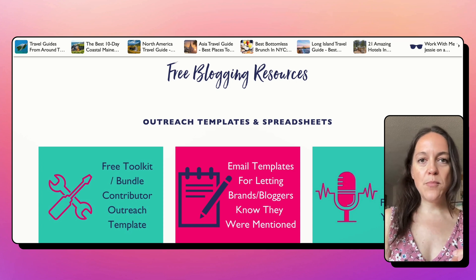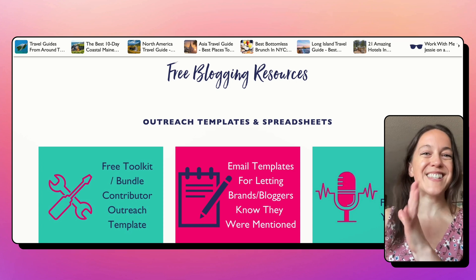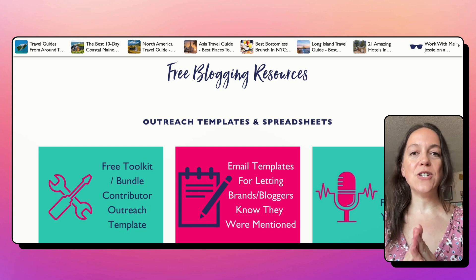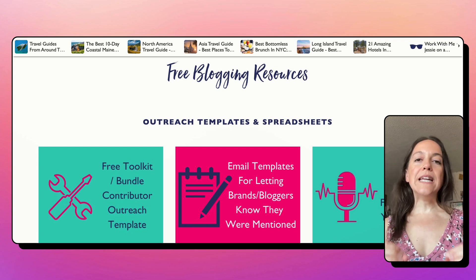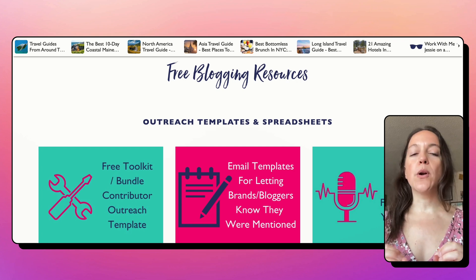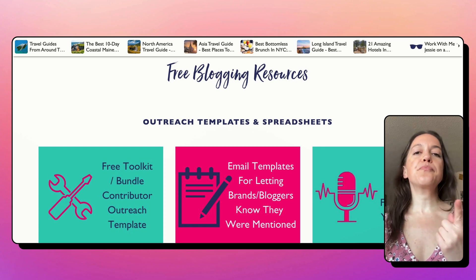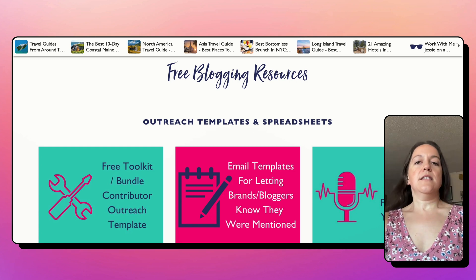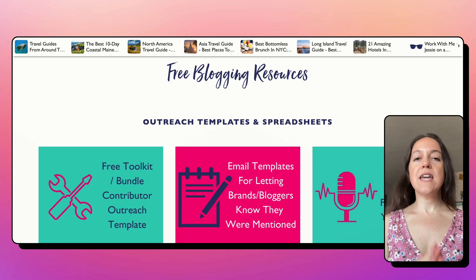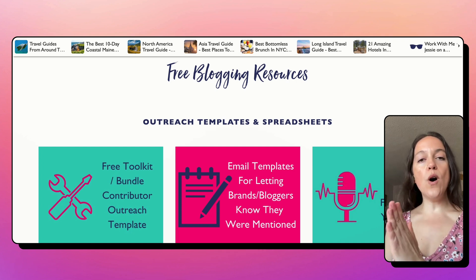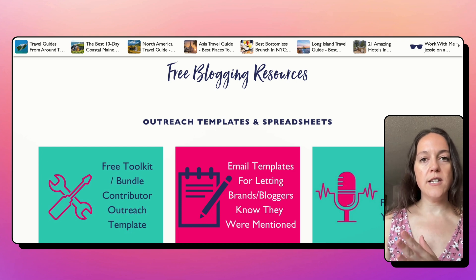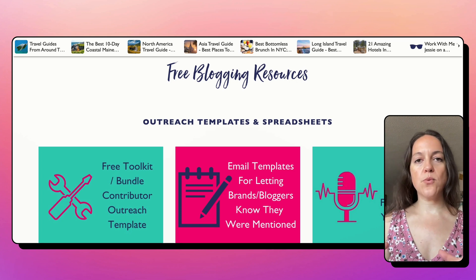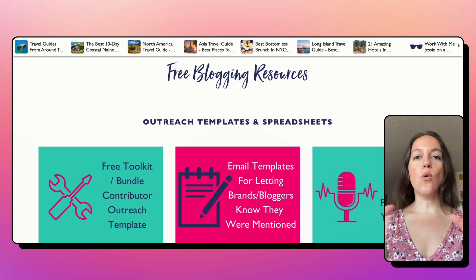The resource library, your email list, your products, and everything else you do should also be related to that. The really neat thing about a resource library — there are a few — is, A, it's really valuable. Instead of just saying, here's one printable, here's one cheat sheet, you can say, I have all of these different resources that all have this common goal.